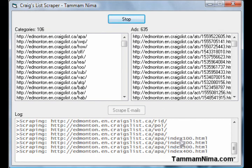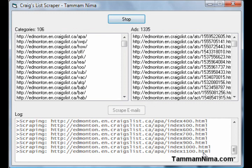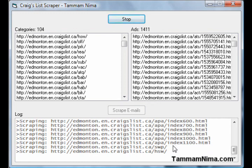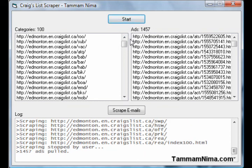Those categories all had less than a hundred ads. Categories with more than a hundred ads will have several index files — so APA, for example, there's index 100, 200, and so on. It's reached index 1100, which means it had about 1,200 ads. So I'm going to stop it right here because there are way too many categories in that file and that's going to take way too long.